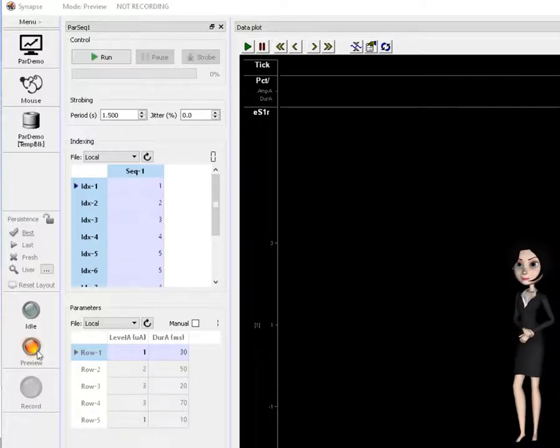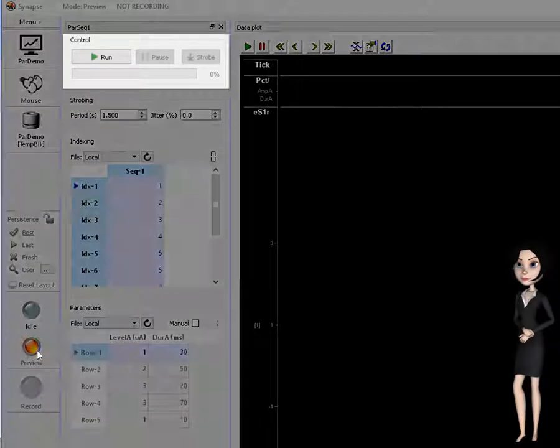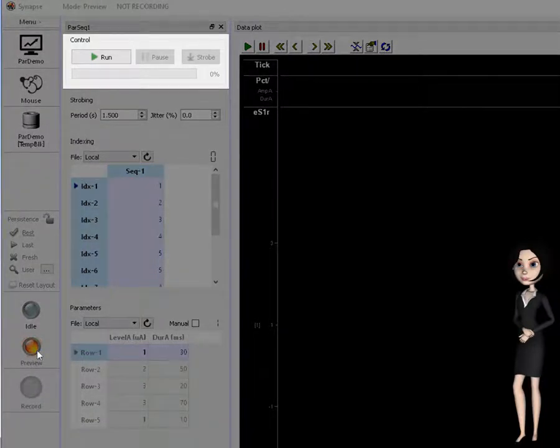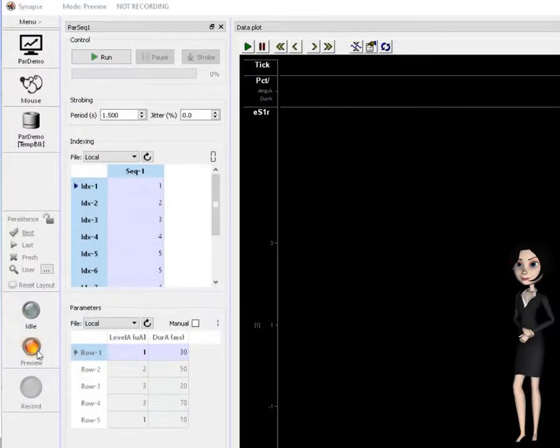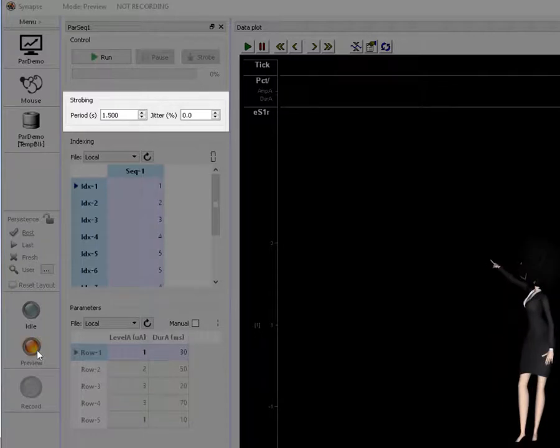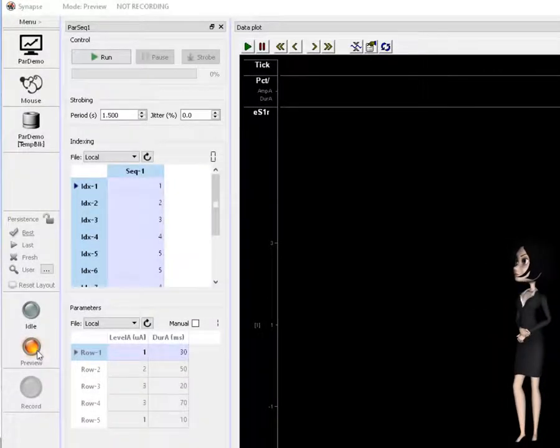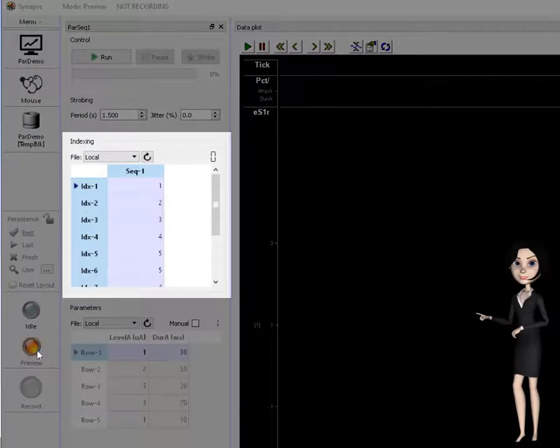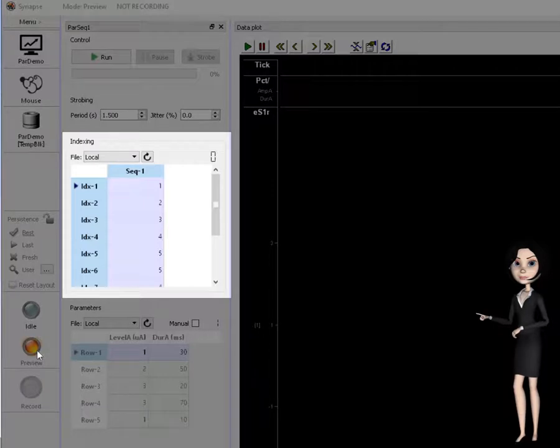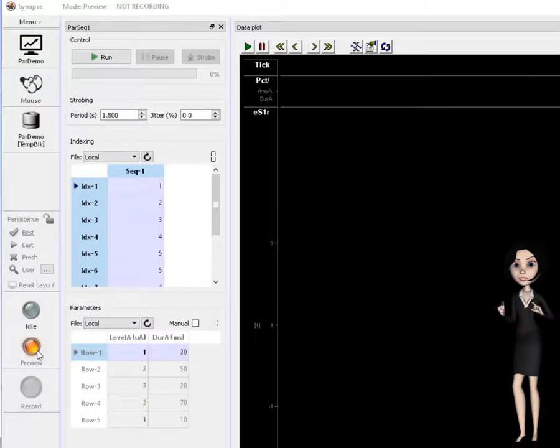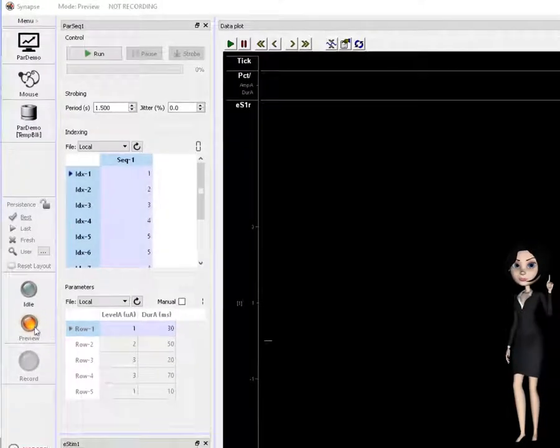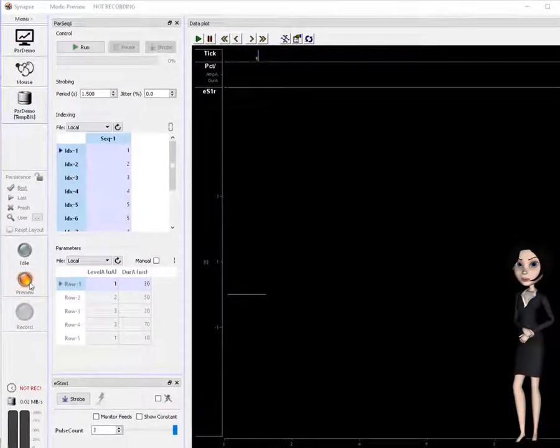At the top, you'll notice the strobe button has been replaced by a run control interface. Just below, you can view and change the strobe timing. Lastly, you see our newly specified indexing table. This table will be used to drive the row selection in our parameters table as we strobe out each stimuli.